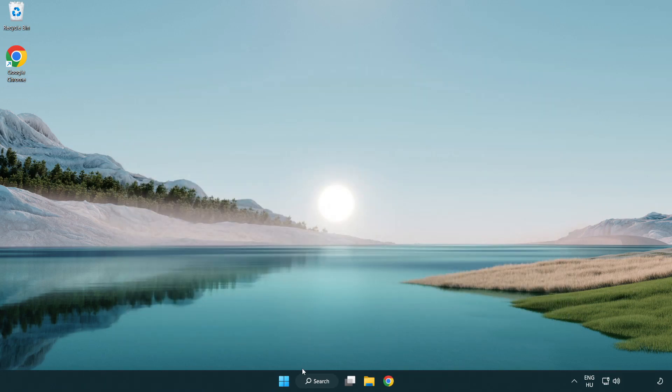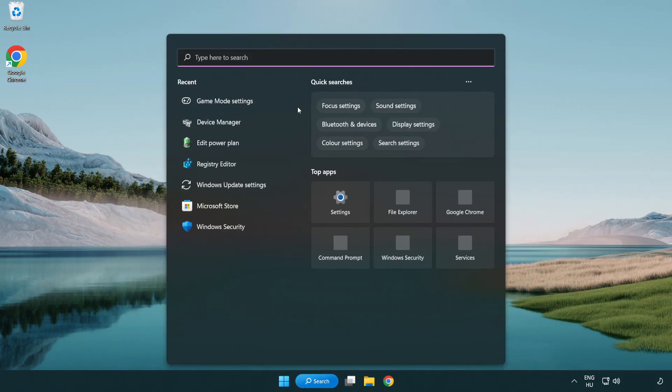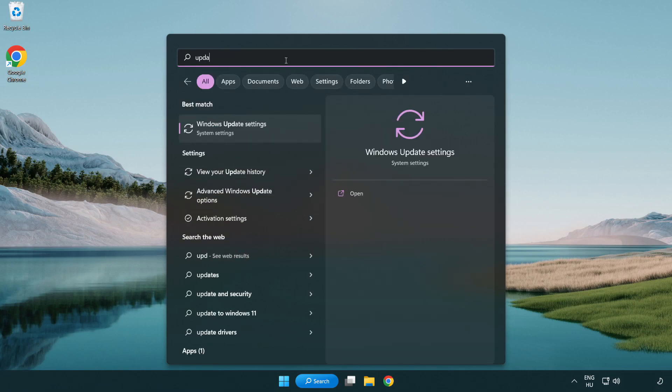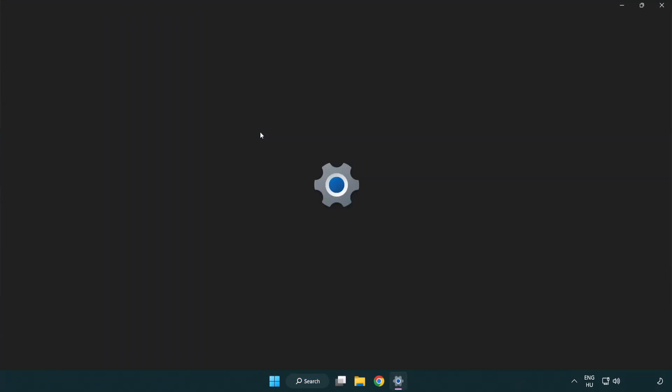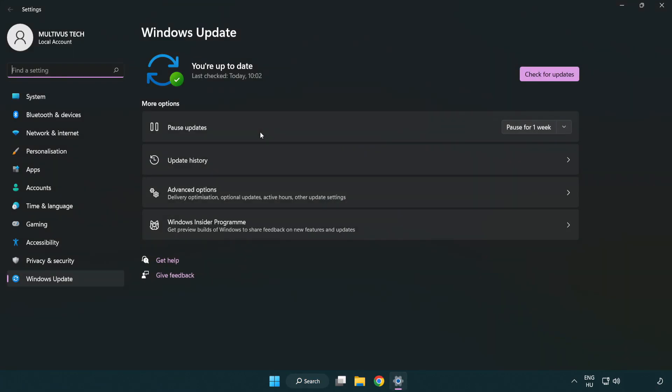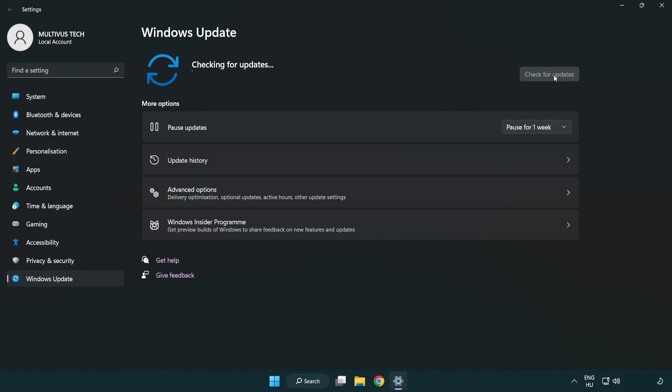Click the search bar and type update. Click windows update settings. Click check for updates. After completed, click close.